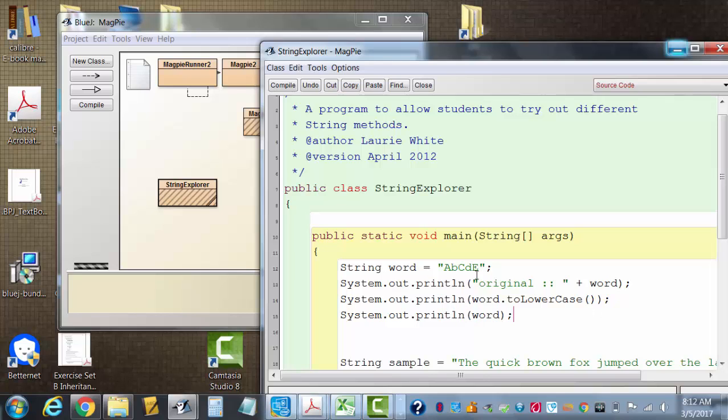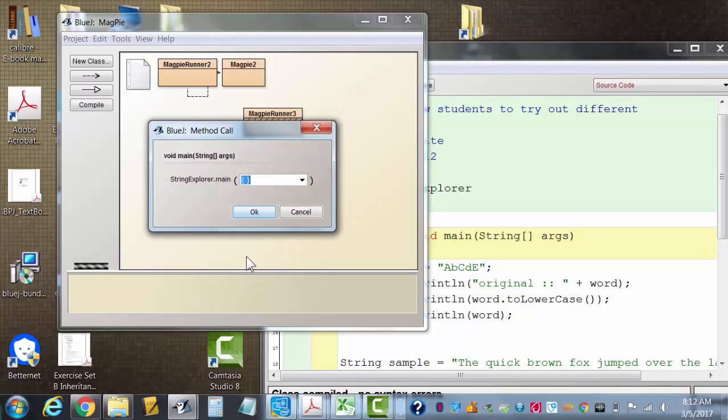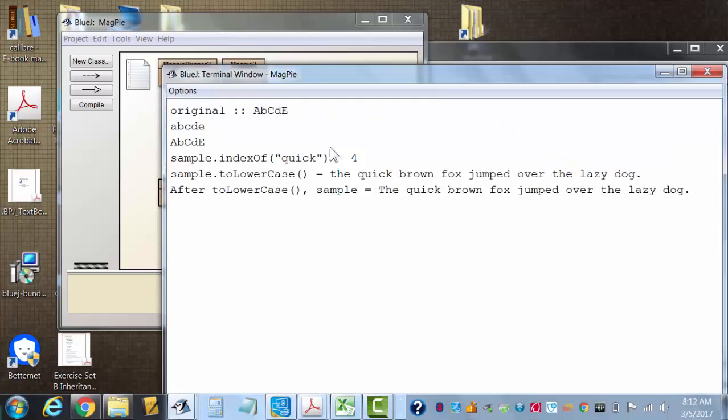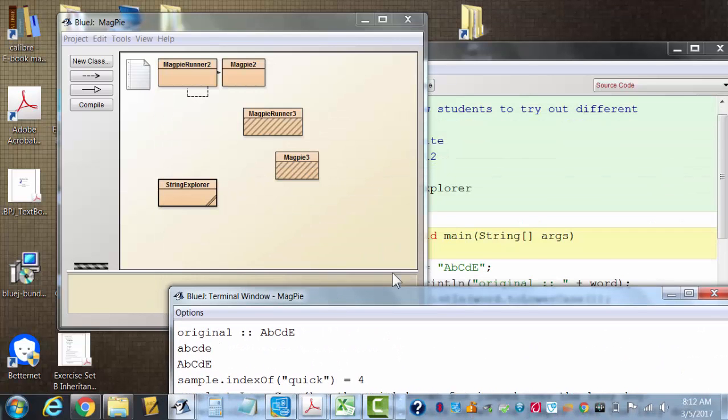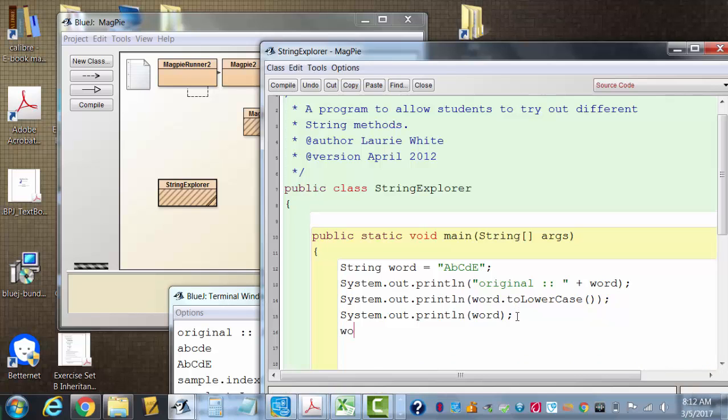It's back to the original. It's back to the original. So word never got changed. See, it's back to the original. Word is still capital A, capital C, capital E, because toLowerCase returns the new word and you've got to store it in your variable. So we'd have to do it this way if we really wanted to change it.